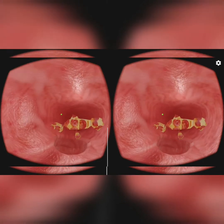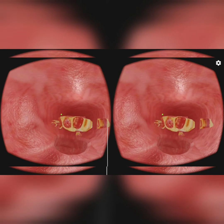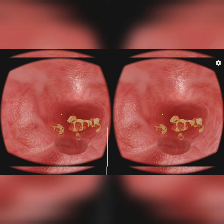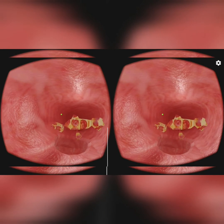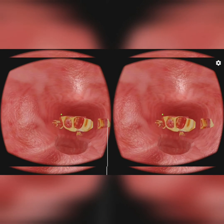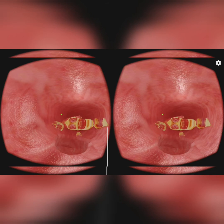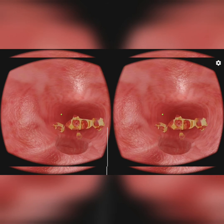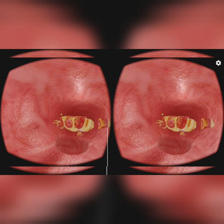The slightly digested food is swallowed by the tongue and goes down into the esophagus. Here, you can see the partition between the esophagus and the windpipe. The food goes into the esophagus and the air goes into the windpipe.